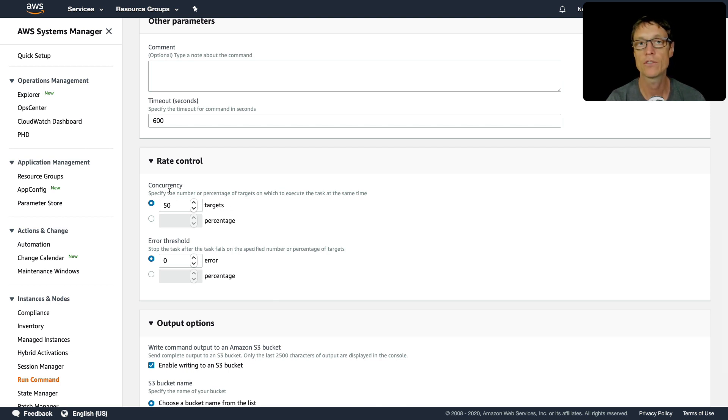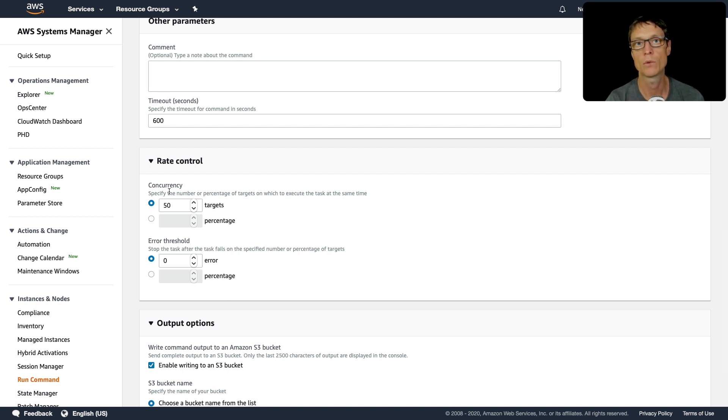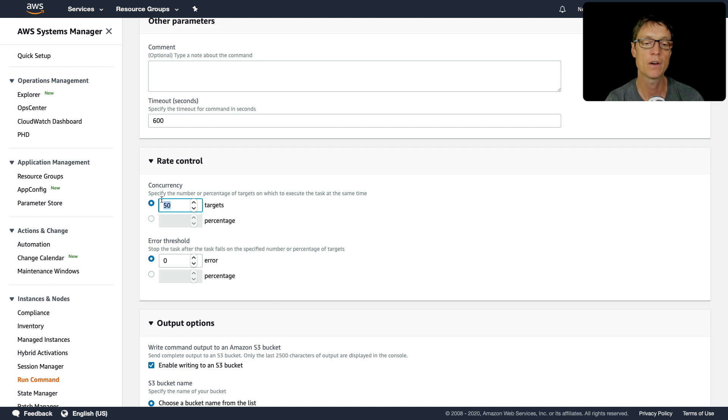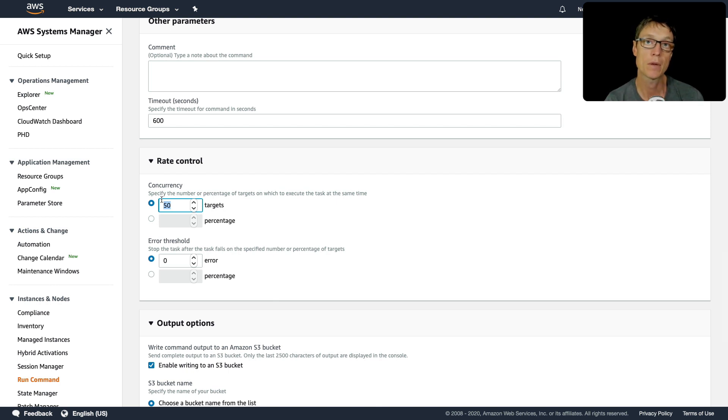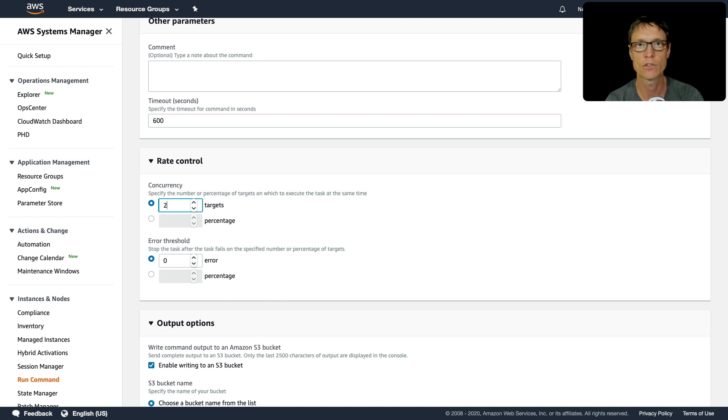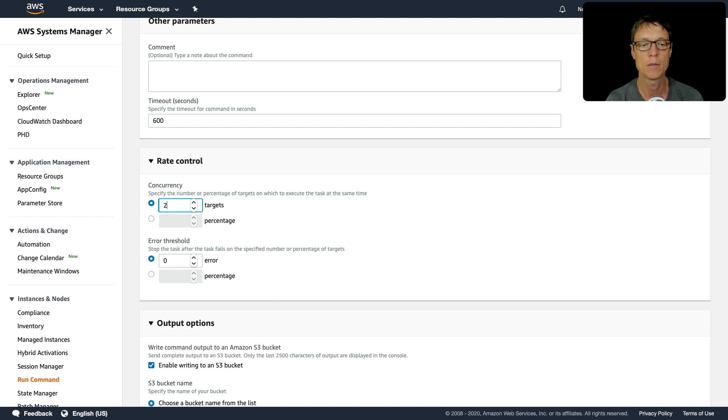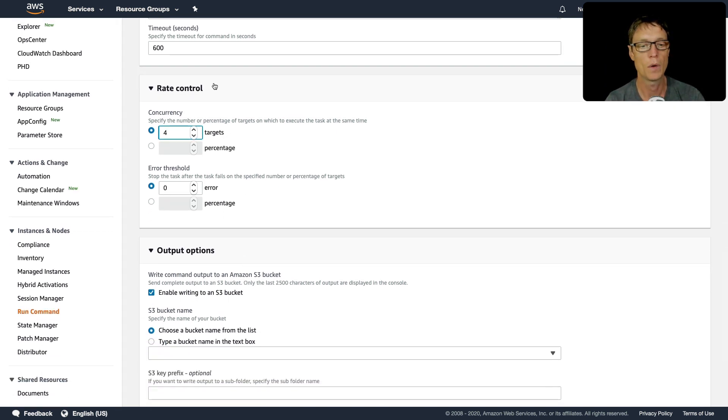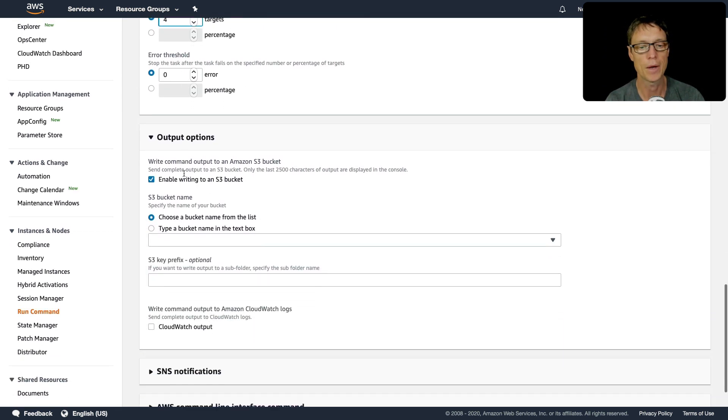Sometimes there is a question that mentions the fact that whilst you're updating your resources or running a command or installing patches, the resources have slowed down. You want to avoid that happening. In that case, you could change the concurrency. In this case, up to 50 targets can be running at the same time. Maybe you just want to reduce that to two. Now we only have a few targets, so we'll just put that at four. There's only two in this particular environment anyway.